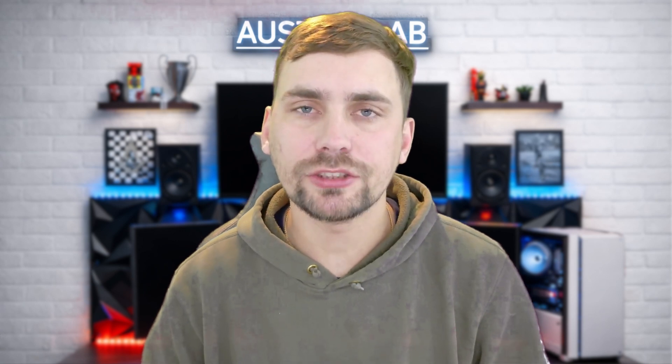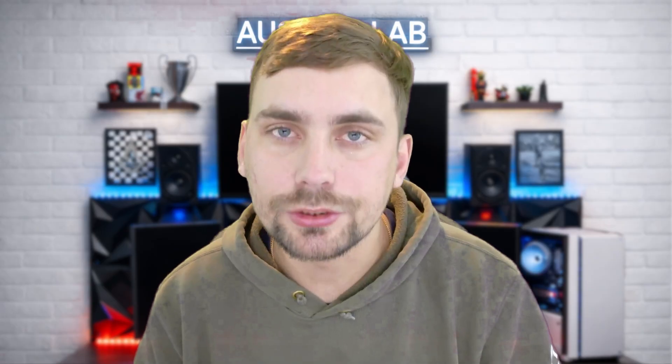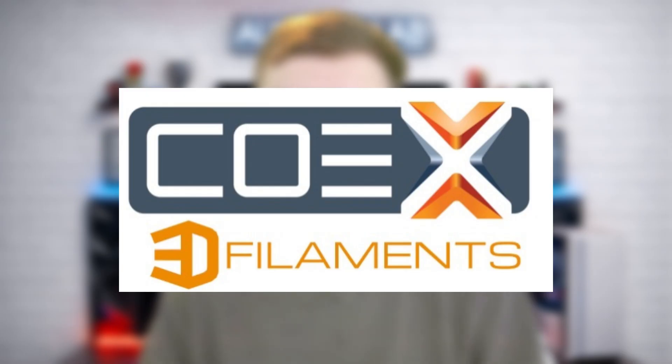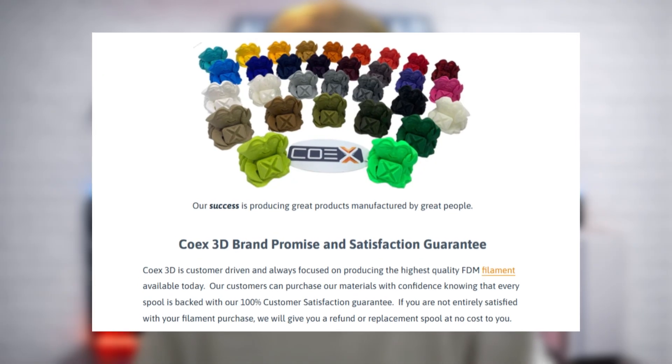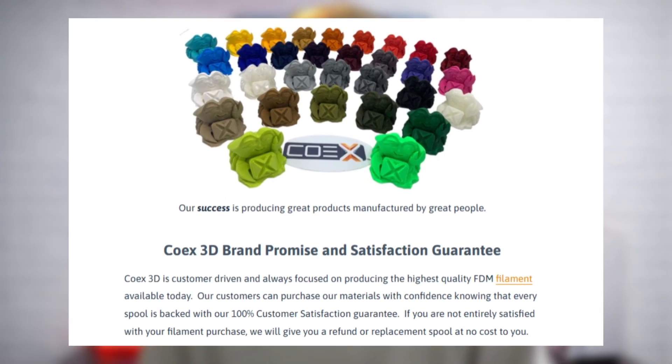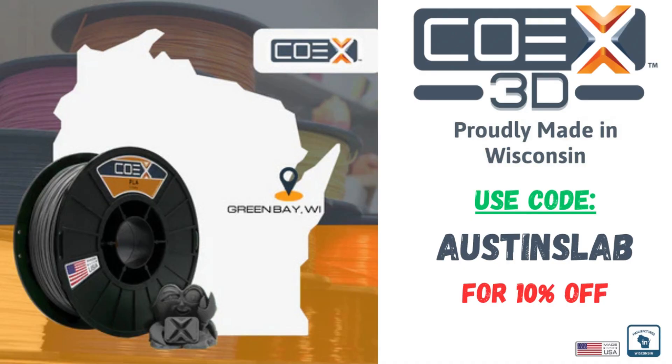Hey guys, real quick. If you're watching this video, you probably do a lot of 3D printing. If that's you, I'd greatly consider Coax 3D Filament. It's made right here in the USA, prints clean, and stays consistent spool after spool. They even offer a 100% satisfaction guarantee, so there's zero risk. Use Austin's lab for 10% off Coax 3D Filament. But now, back to the video.